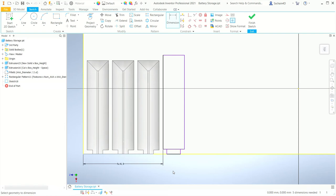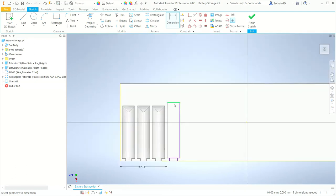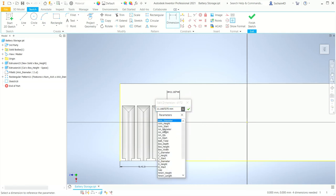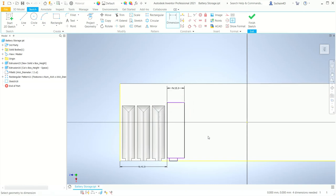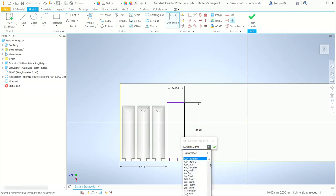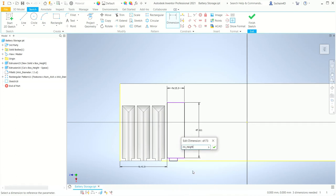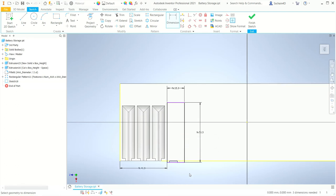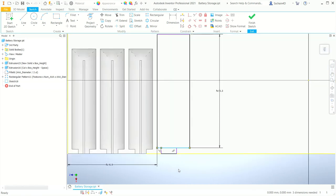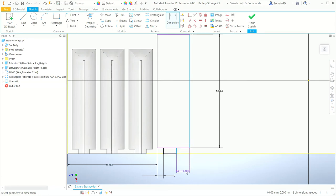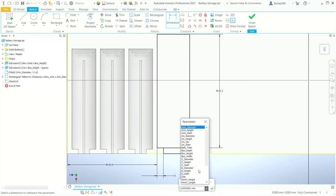I've also done this for the C size battery, the D size battery, and the 9-volt battery columns. For the width dimension, I'll use AA underscore diameter plus gap as the formula. For the length dimension, I'll set the formula to AA underscore height plus gap. I'll set the left wall offset to 3 millimeters, then create a dimension from the right edge of the opening to the right edge of the battery referencing the first 3 millimeter dimension so they're always the same. That completes the offset and the battery size, so I'll finish the sketch.